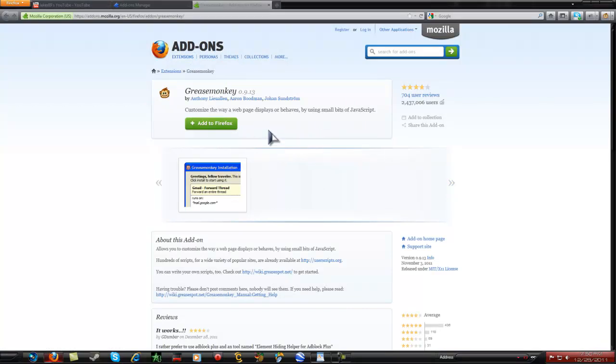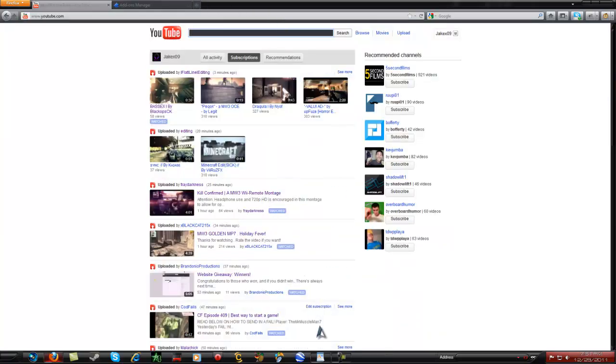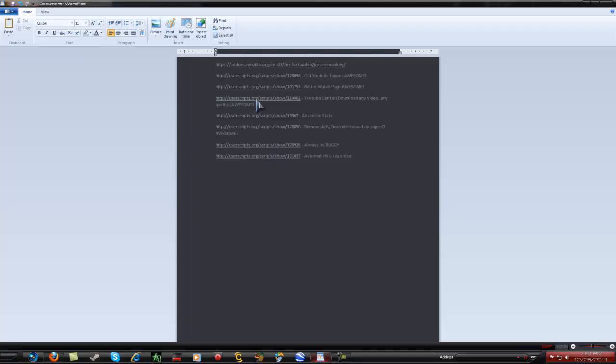I think, you don't, I don't know if you need this for Chrome, I don't know, I'm not sure. But yeah, you need Greasemonkey which will be in the description.